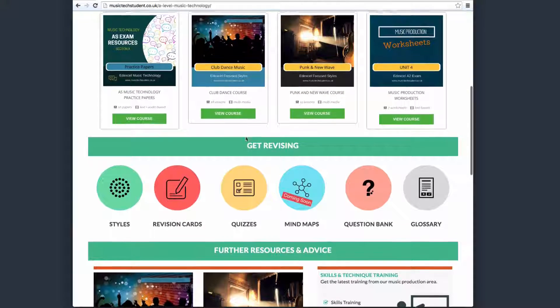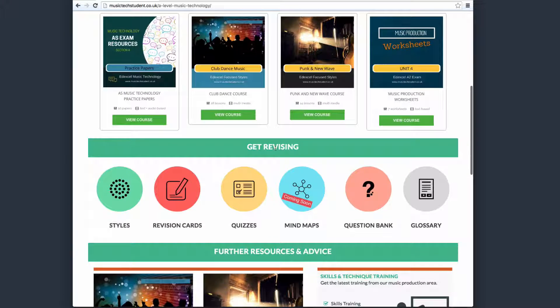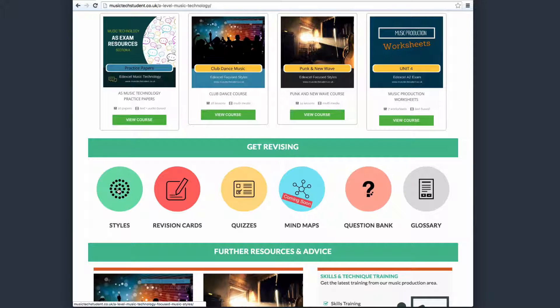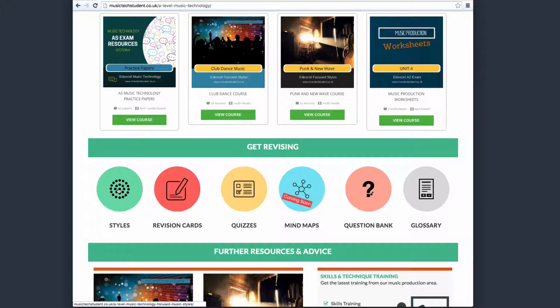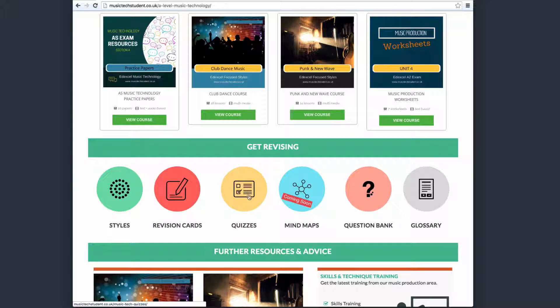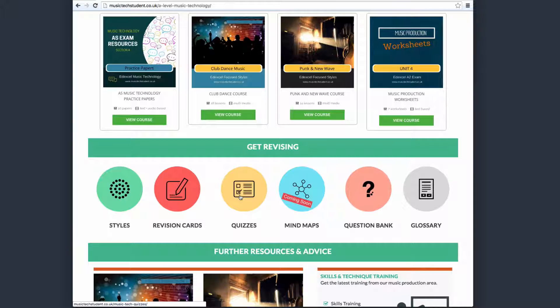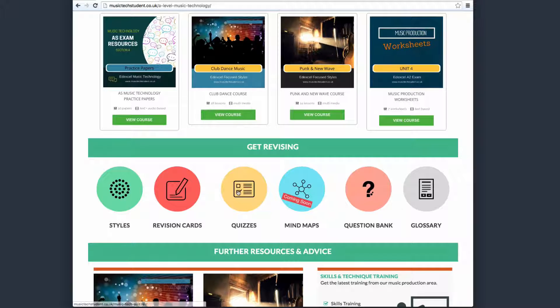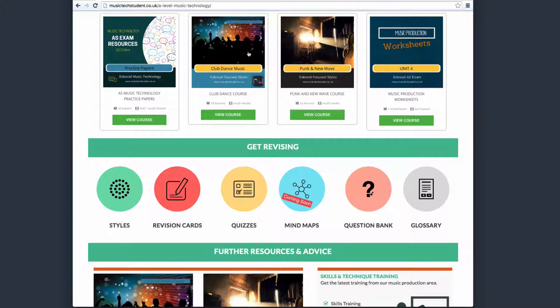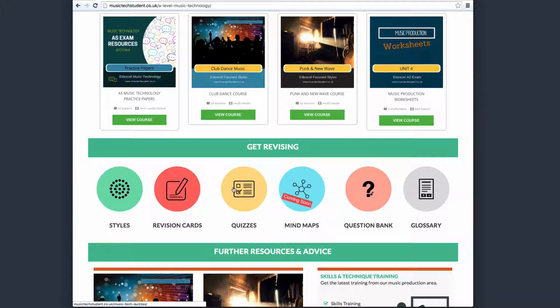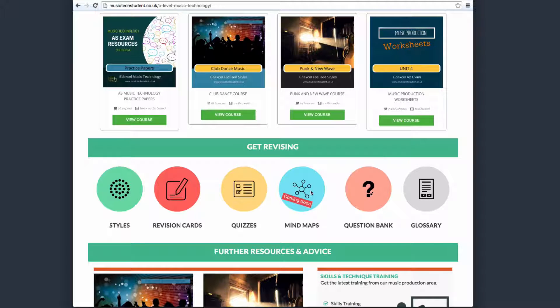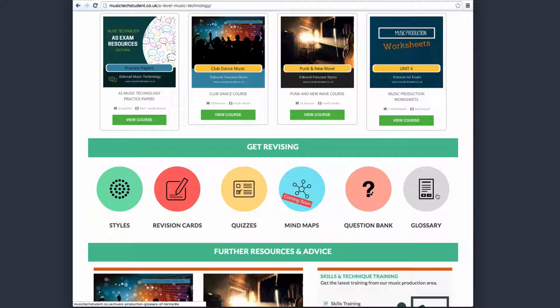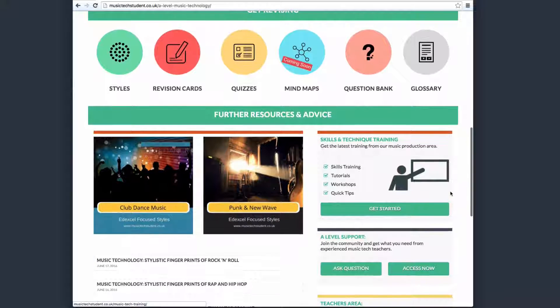As you come down, you've got this get revising area, and this just goes into all the different things. We've got a styles page, where you'll get stylistic fingerprints, all of the courses from all the different styles, and some other stuff as we work through, like practice papers. You've got our revision cards and quizzes. These are not all the quizzes at the moment—we also have lots more quizzes built into the styles themselves. To get the full depth of our quizzes and revision cards, you do have to go to the styles questions as well. But we have loads here to get you started. We're looking at doing mind maps, so this should help with your revision. We've got a comprehensive question bank and then finally a glossary.